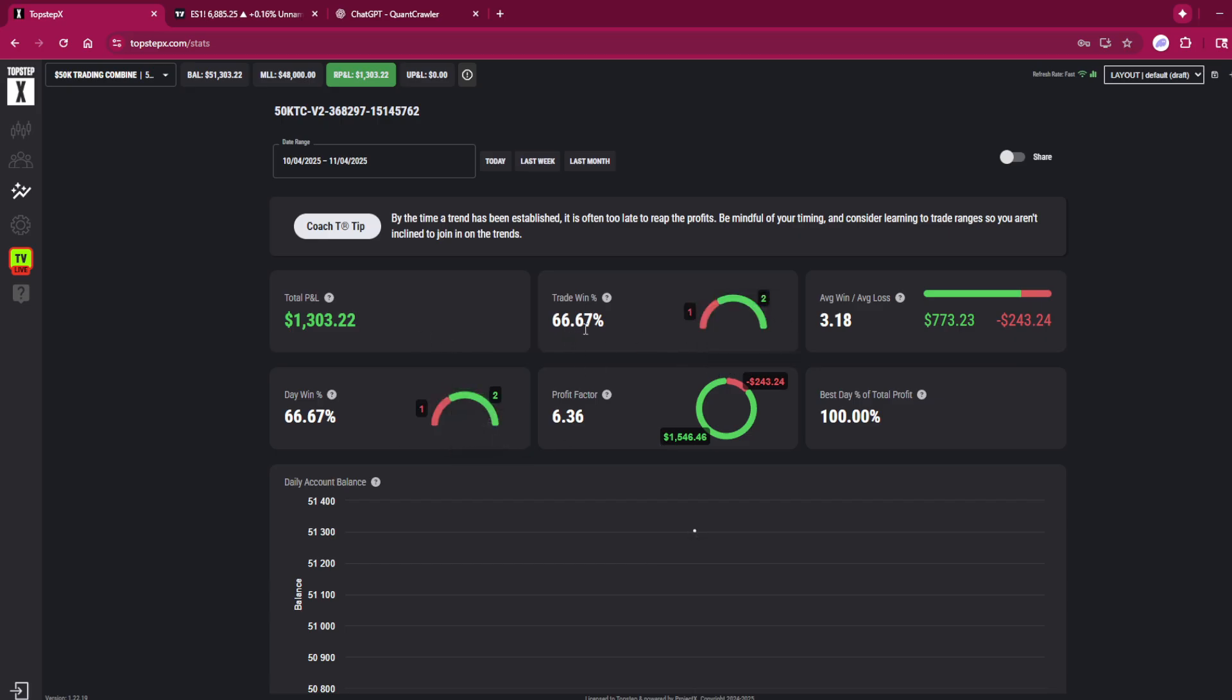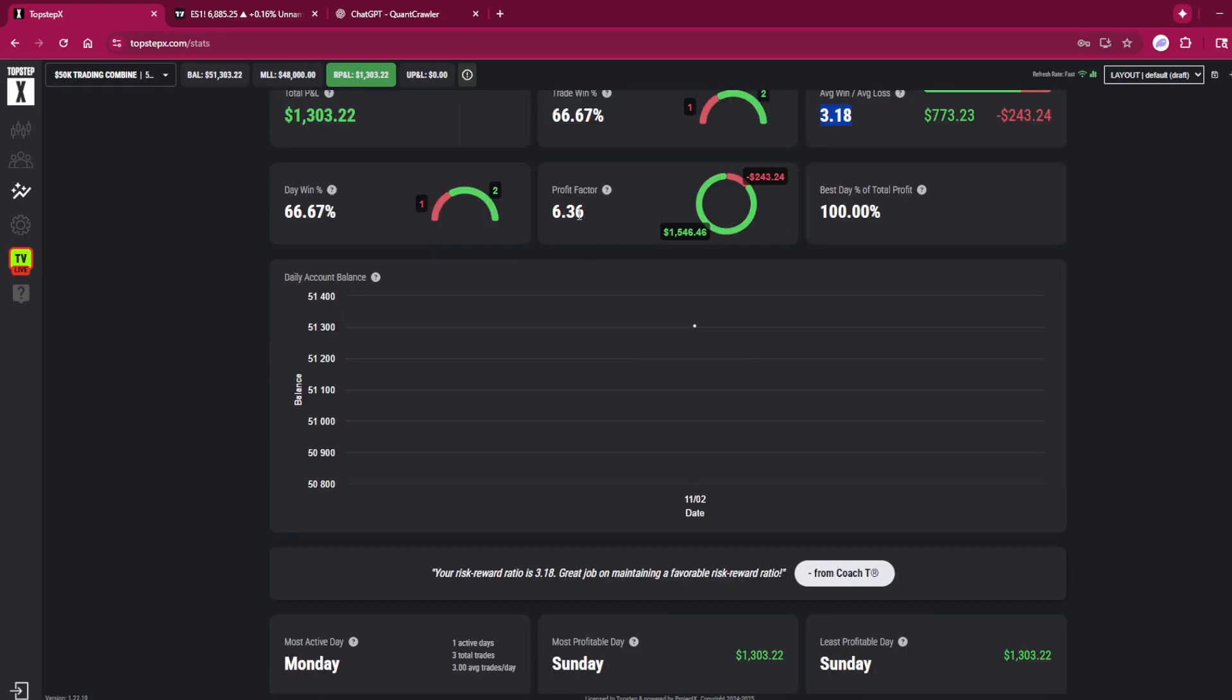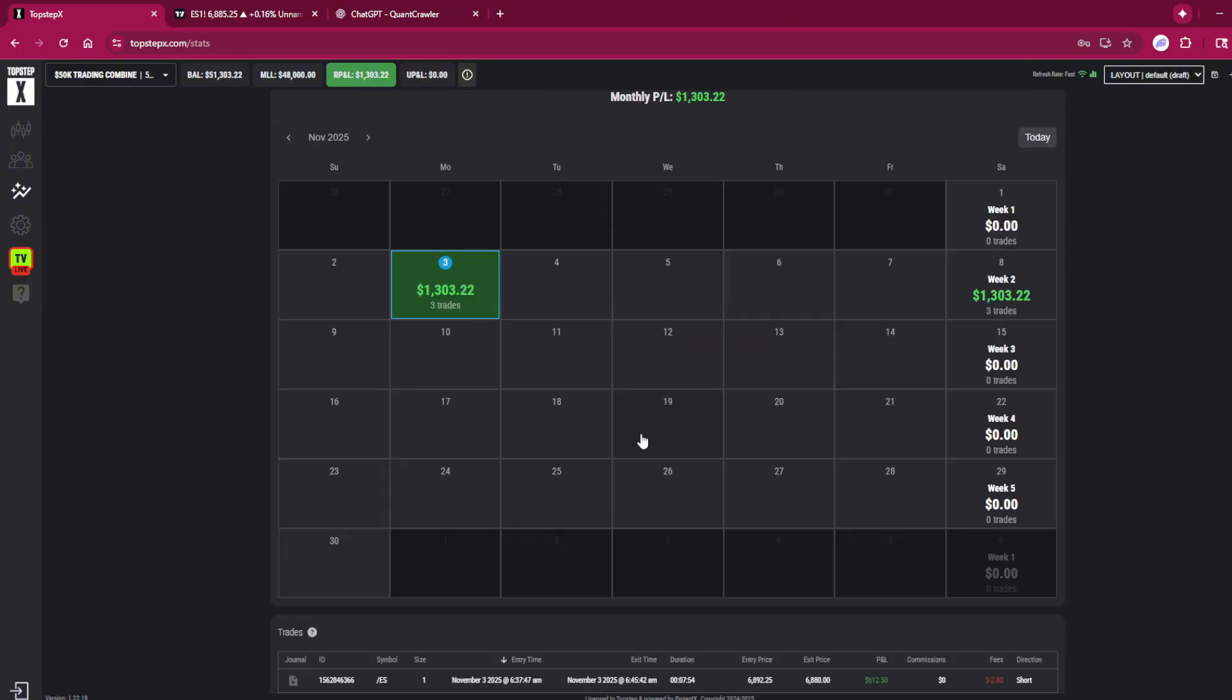And our total P&L is $1,303.22. We're averaging a 3.18% return, profit factor 6.36%. And then right here you can see this account was here. So technically when the trading day opened in the Asia session at 3 PM yesterday Pacific Standard Time, this counts as Monday, and just with these three trades on Monday we're up.